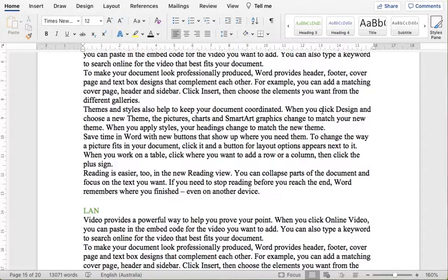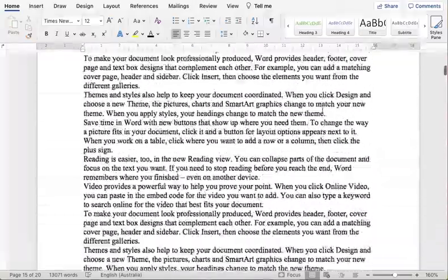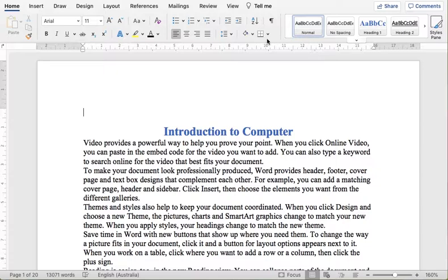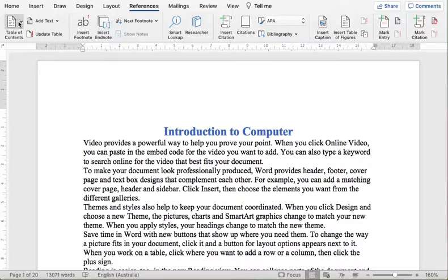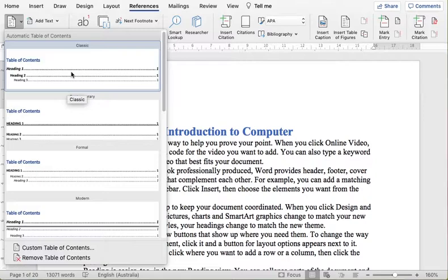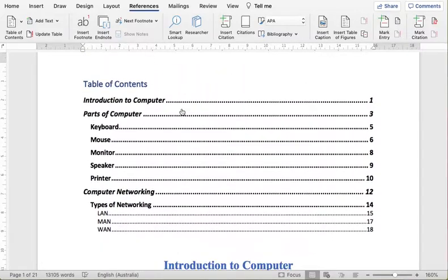Now we can insert the automatic table of contents for this document. Place your cursor at the top of the document where you want to insert it — make sure the cursor is in normal text. Go to the References tab and you will find the Table of Contents option. Click the dropdown to see different layout options. I'll select the Classic layout, but you are free to choose any of them. Here we have our table of contents showing Introduction to Computer on page one.